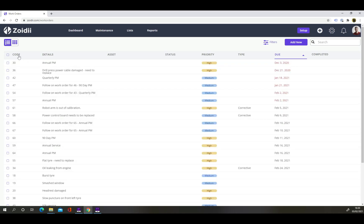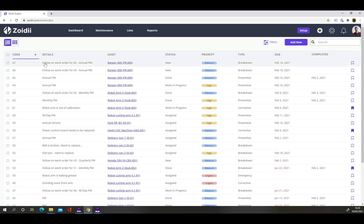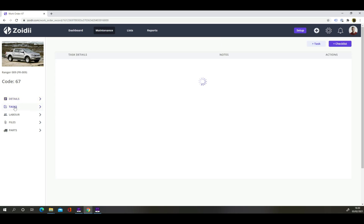Back in the work order list, a follow on work order has been created. And the failed tasks are visible in the work order tasks tab.